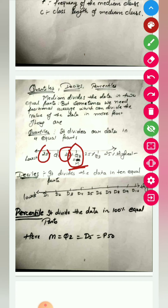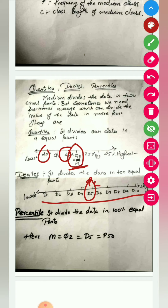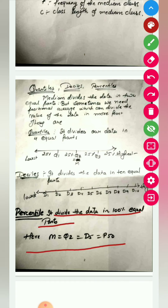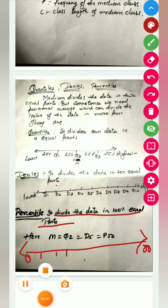For deciles, you divide the data into 10 parts: D1, D2, D3, D4, D5, and so on. D5 is equal to Q2, which is equal to your median, because it is again the middle-most part. For percentile, you divide the data into 100 equal parts — from 0 to 1%, 2%, 3%, all the way up to 100%. So decile divides into 10 parts, and percentile divides into 100 different parts.